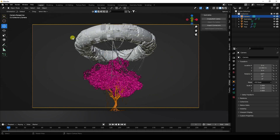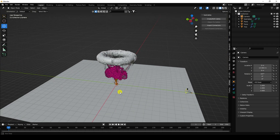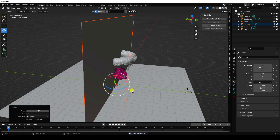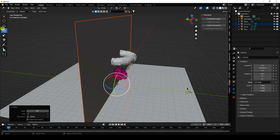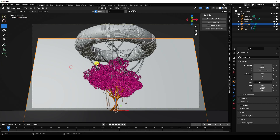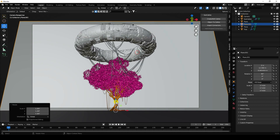My final composition is finished. Select your plane and duplicate it, then rotate it 90 degrees. Go to back view and press 0, then scale up the size.